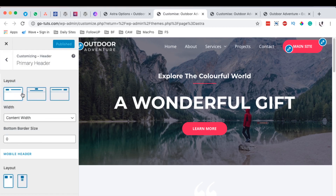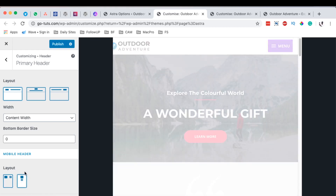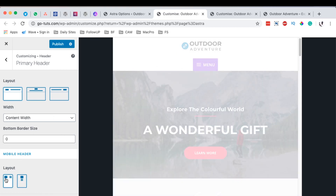What you have to do is come over here to the Headers option under the Customizer and go to the Primary option. First, select the layout for your mobile header. In this case, we want our logo to appear on the left-hand side and our hamburger icon on the extreme right-hand side. If you select the stacked layout, it will bring the logo on top and the hamburger icon right below — but that's not what we want.